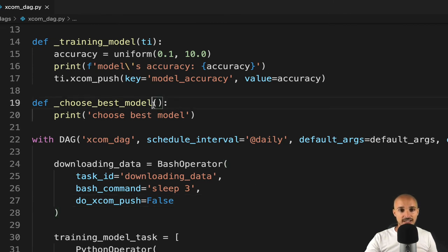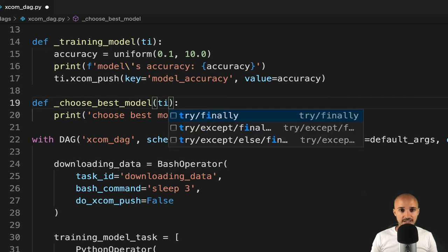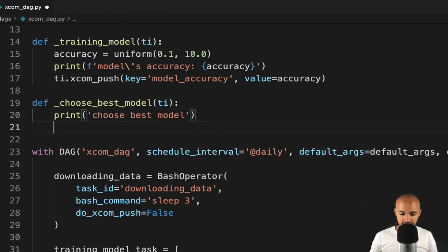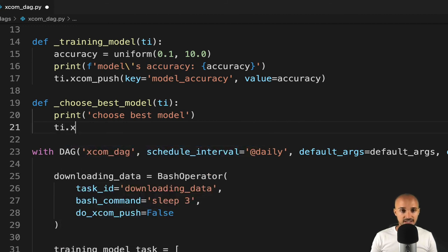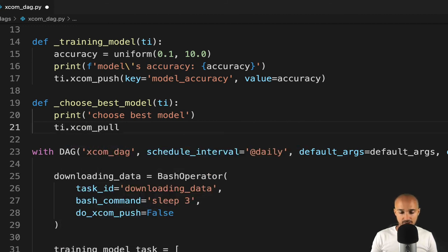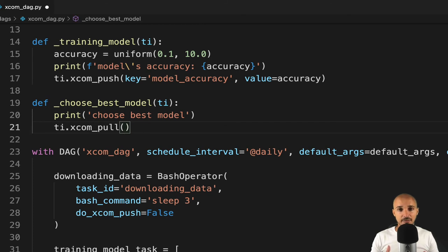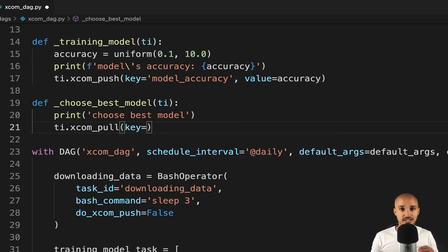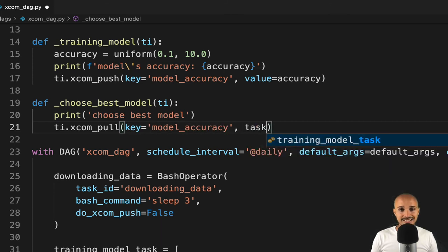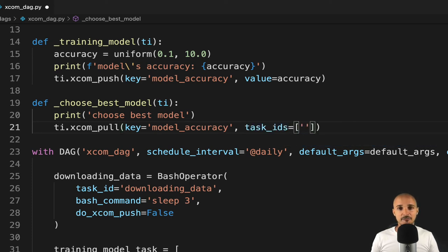Again, in the parameter of choose_best_model, put TI in order to access the task instance object. And then you can pull the XCOM by typing TI.XCOM_pull, where you need to specify two arguments. The first one is the key of the XCOM that you want to pull, in that case model_accuracy, and the task IDs corresponding to the task where the XCOMs have been generated.